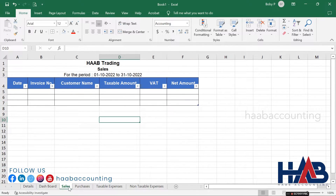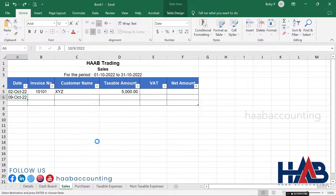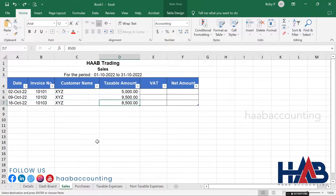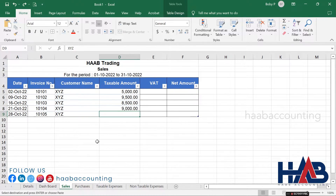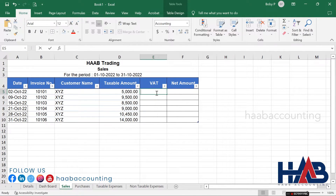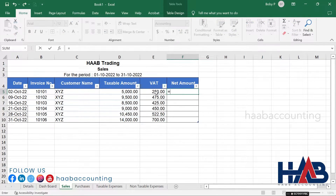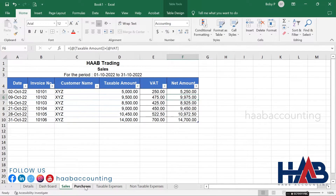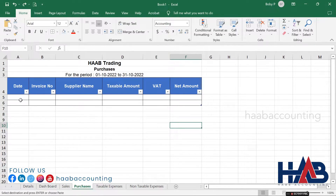Add some transactions in the sales sheet. You can see the table expands as you enter transactions. Add the formula for VAT, which is taxable amount multiplied by 5%. For the net column, taxable amount plus VAT. Move on and add transactions in the other sheets as well in the same way.